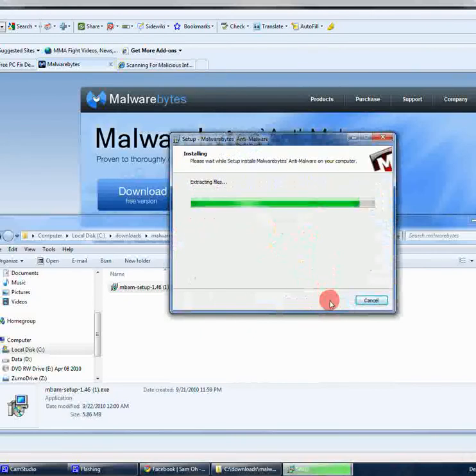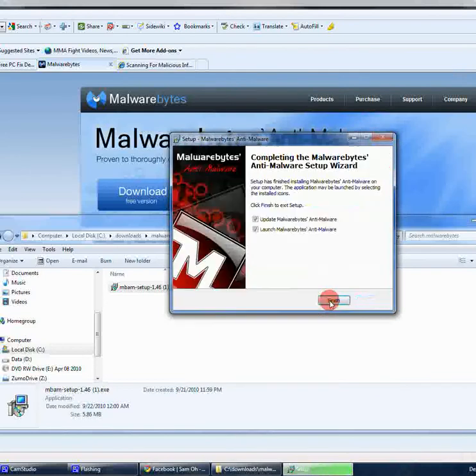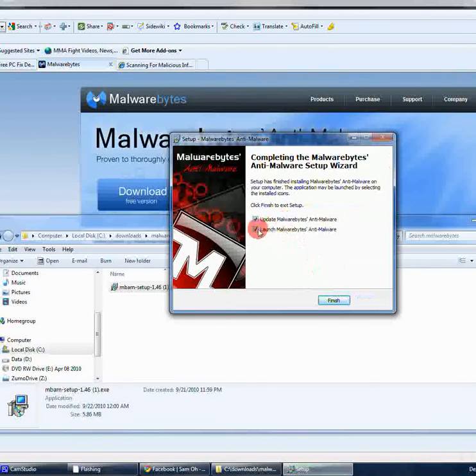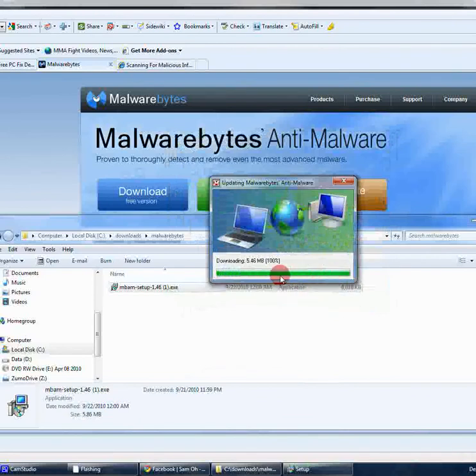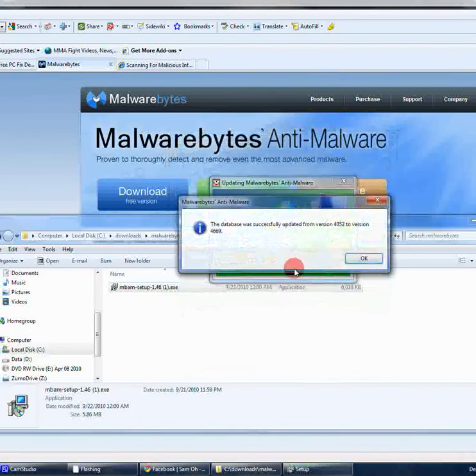So that's very simple. It's always good to update Malwarebytes from the beginning. And so we'll go ahead and leave these checked and hit finish. So go ahead and download the latest update and install it.